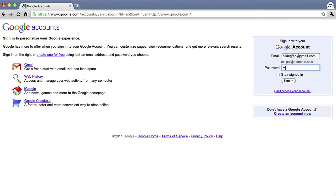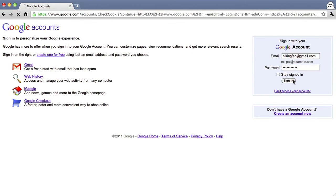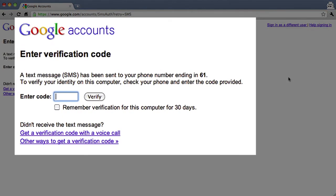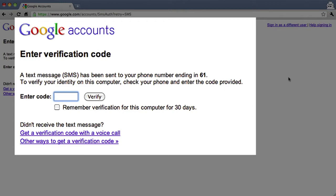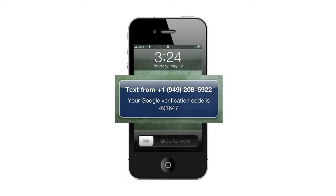After you sign in with your username and password, Google will ask you for a verification code. If you chose to receive a text or voice message when you set up two-step verification, Google will send it to you on your phone. If you're an Android, BlackBerry, or iPhone user, you can also choose to generate a code on your phone using the Google Authenticator app.